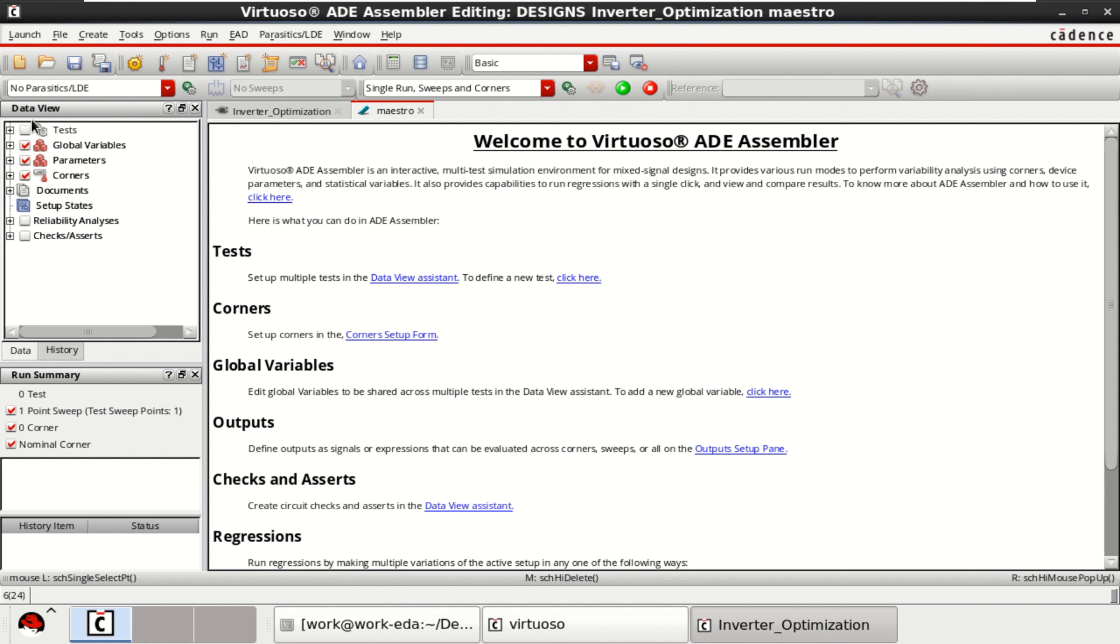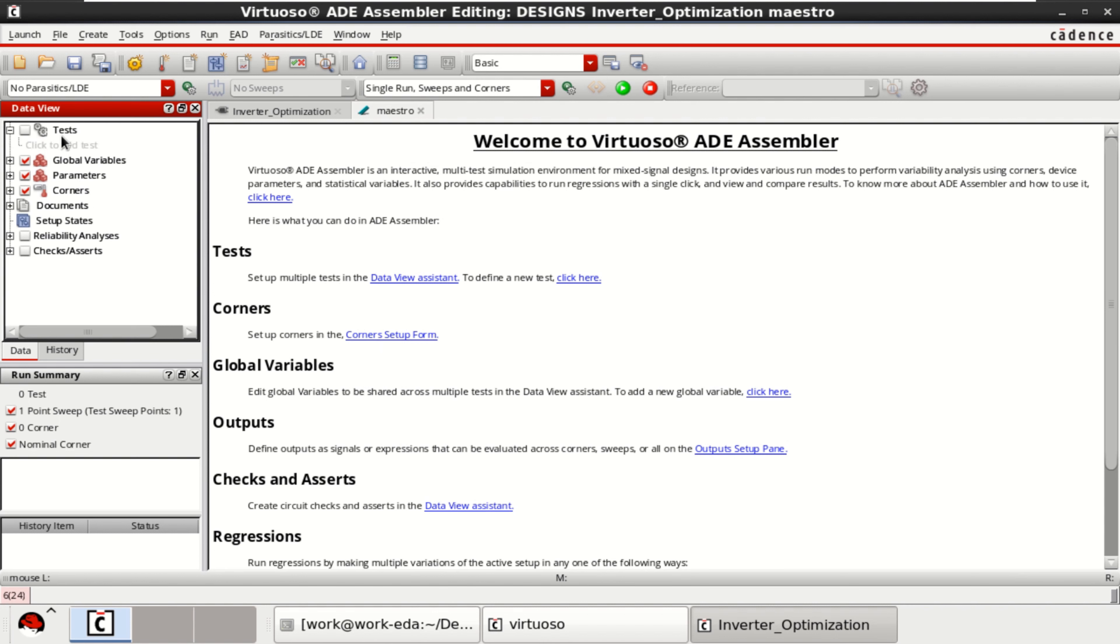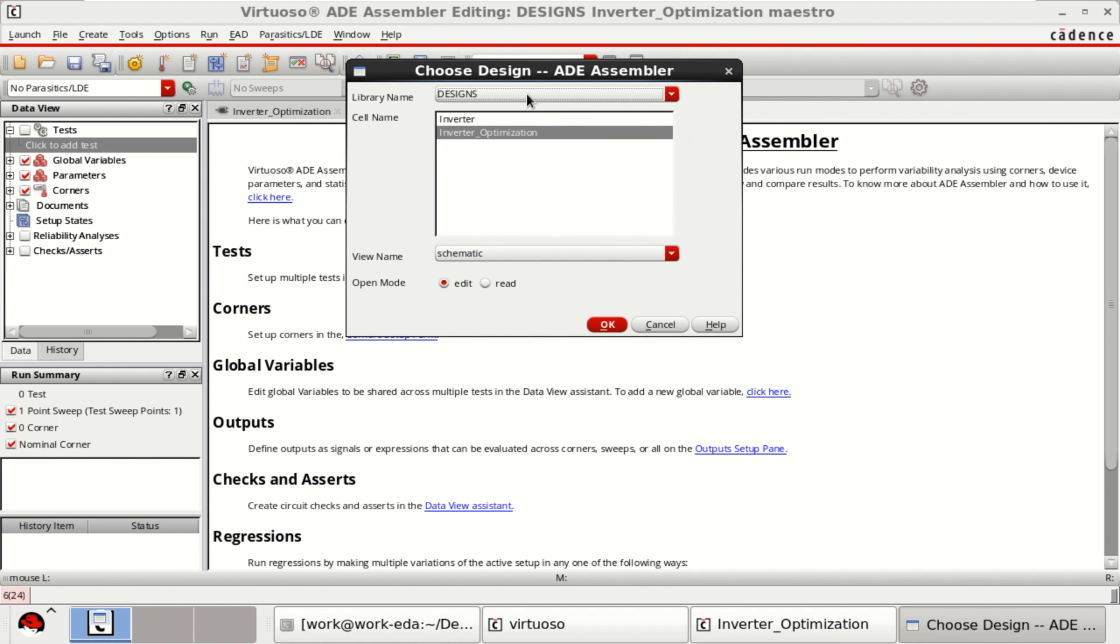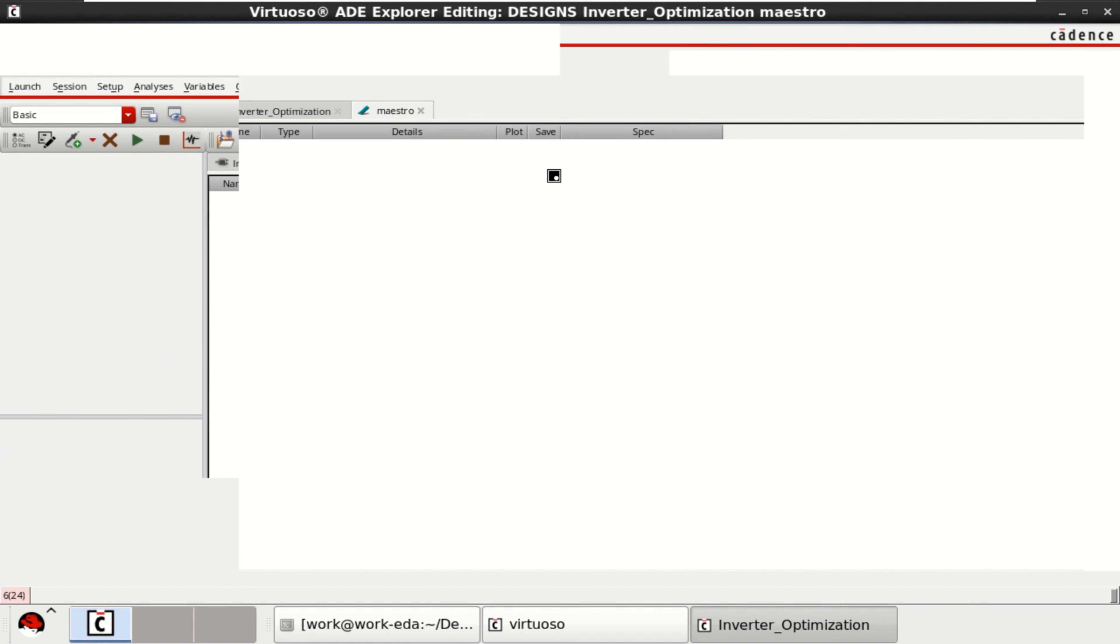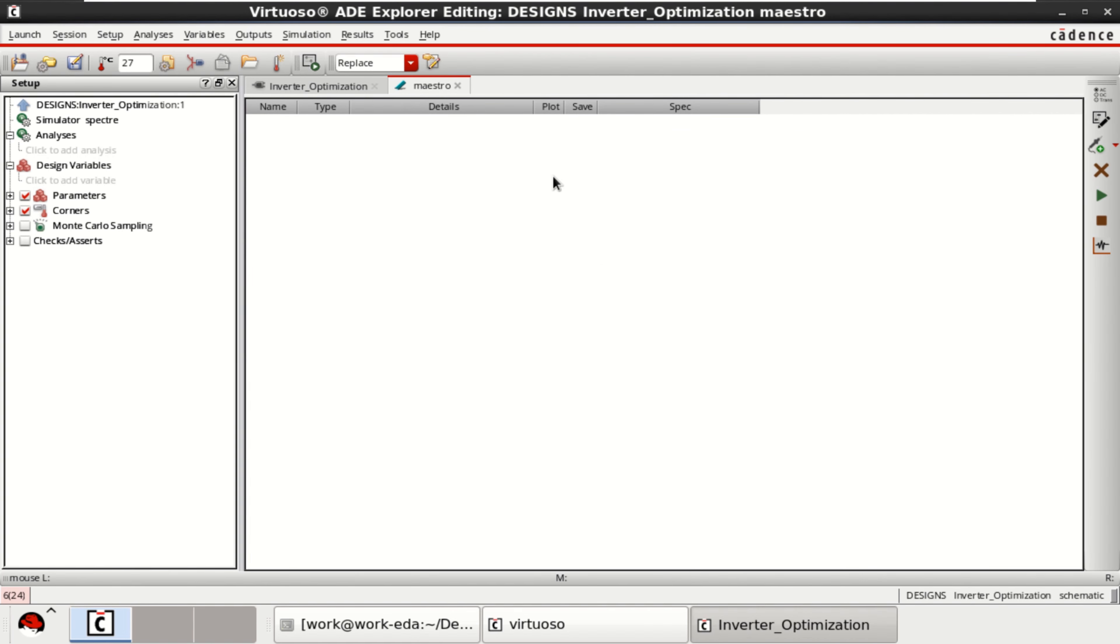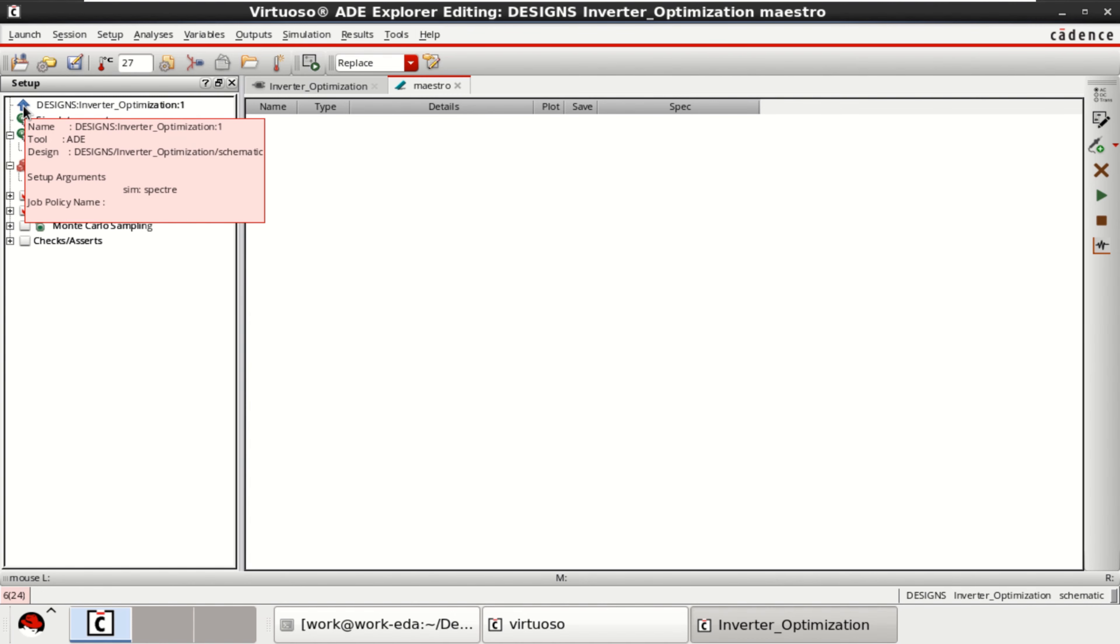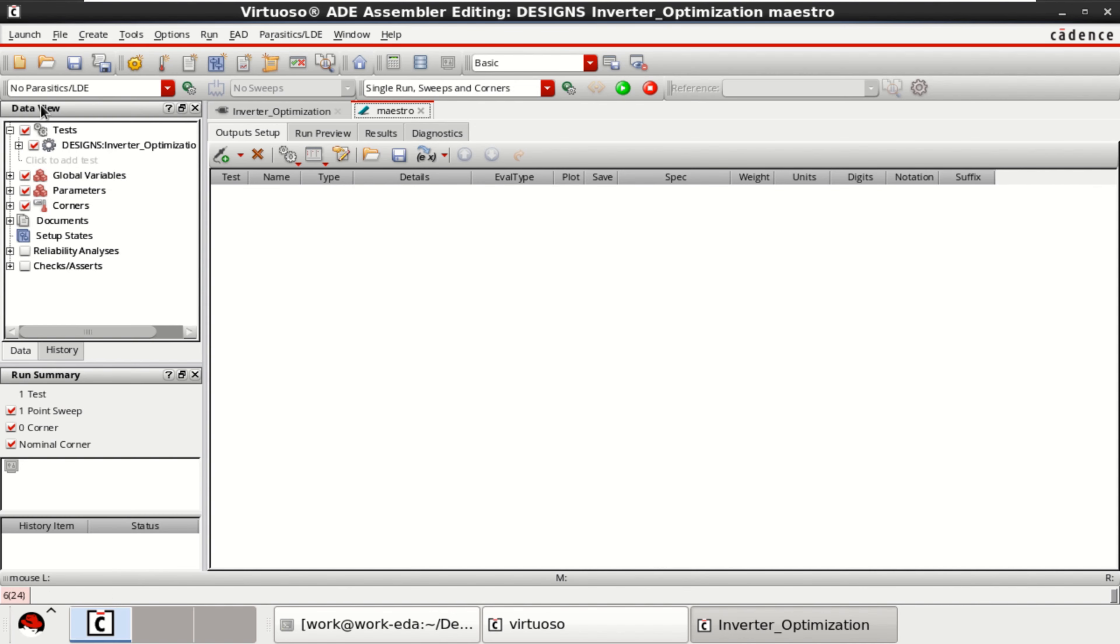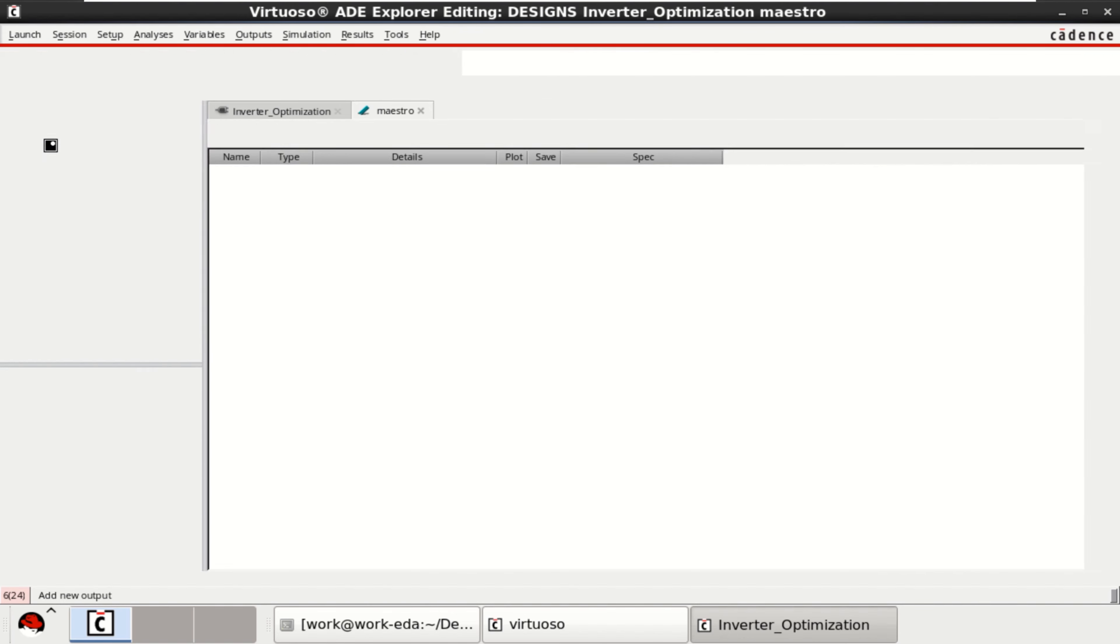It opens the ADE Assembler view. On the left, you have the test to be added. Click to add the test. This is the test setup which are going to add it. Select this. It opens the ADE Explorer by default. You can switch back to ADE Assembler by using this, pop in and pop out.